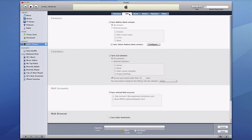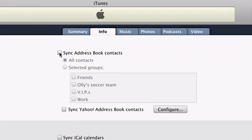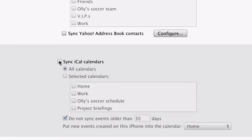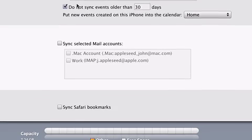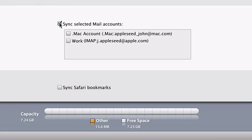The Info tab is where you select which address books, calendars, email accounts, and web bookmarks you'd like to sync with your iPhone. Just select the items you wish to sync. For address book, you can choose individual groups or just select all contacts to have your entire contacts list with you at all times. iPhone can sync your calendar events from iCal or Microsoft Entourage on a Mac, or Microsoft Outlook on a PC. iTunes can transfer your email account settings to iPhone, so just click on the account you'd like to take with you.